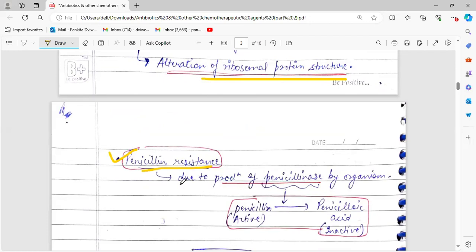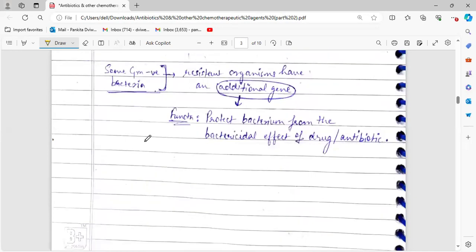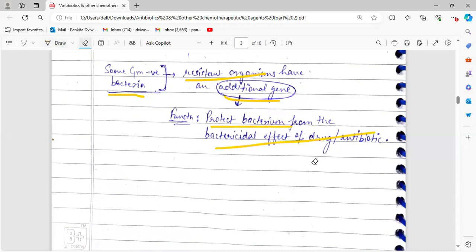An example of penicillin resistance: penicillin resistance is caused in microorganisms due to the production of the enzyme penicillinase. The organism produces penicillinase, which acts on the drug penicillin and converts the active form of penicillin into penicilloic acid, which is the inactive form. Through this conversion from active to inactive form, the organism becomes resistant to penicillin. Similarly, certain Gram-negative bacteria have additional genes that protect the bacteria from the bactericidal effect of drugs or antibiotics.